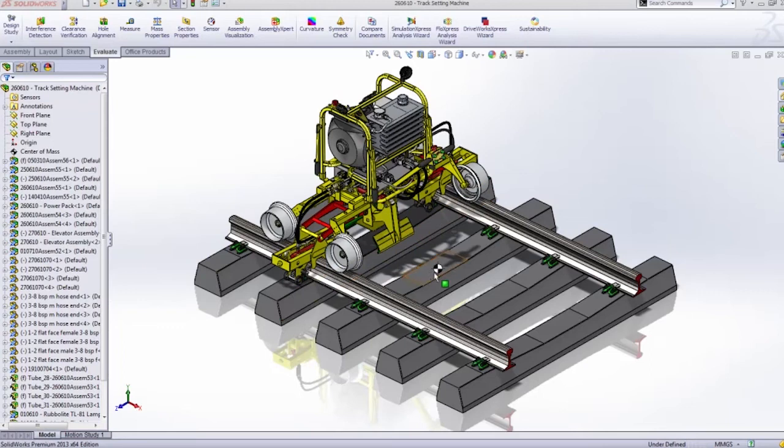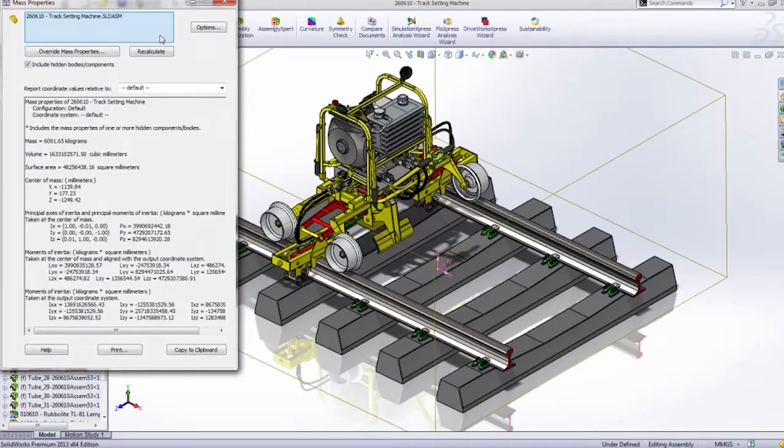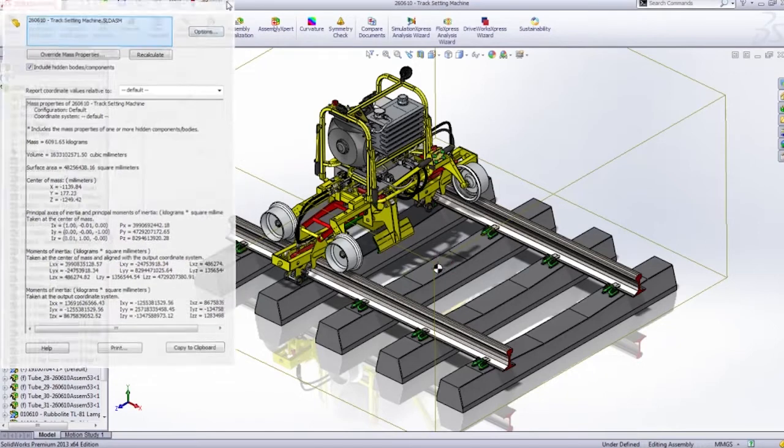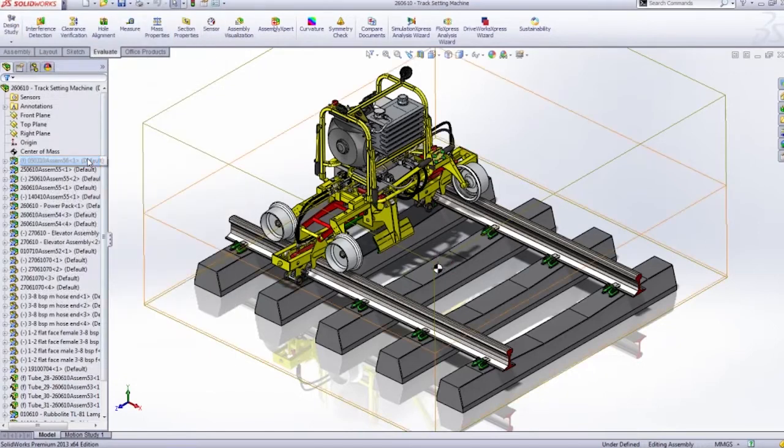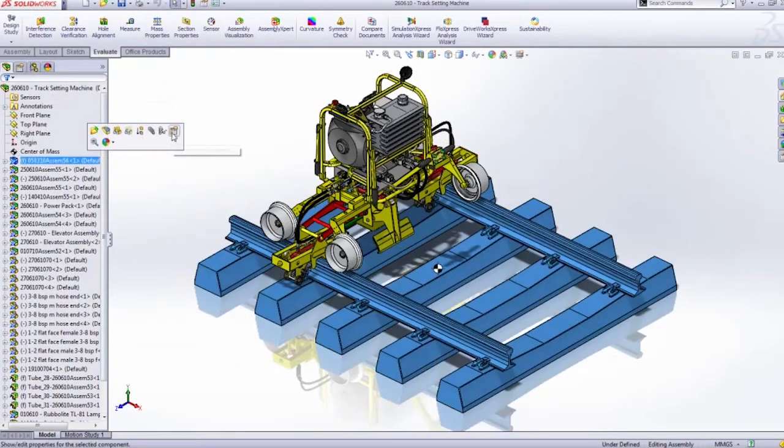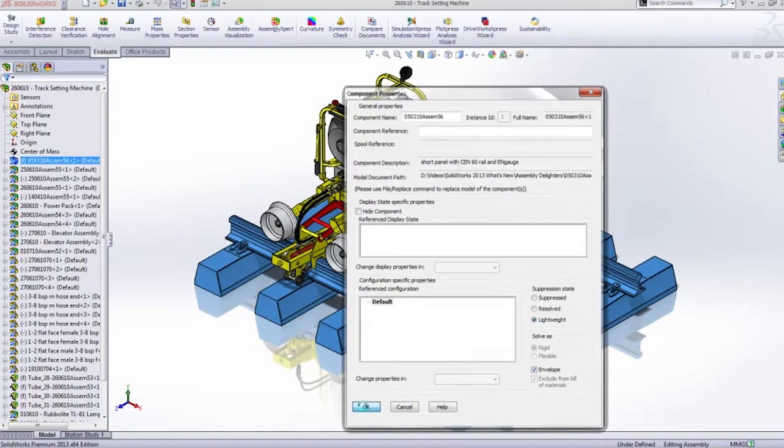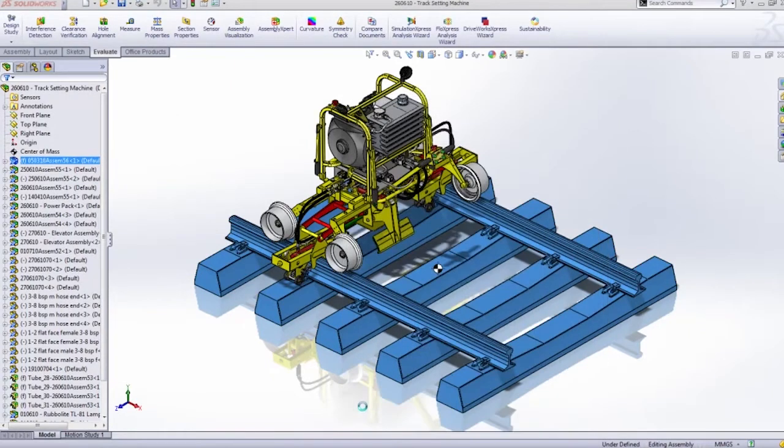In this assembly, we can see that it's a rail setter for some railroad tracks. While we're designing the machine, we have to include the tracks as well so we can make sure we get the width correct. However, we might not want to actually include the tracks and the railroad tracks in our weight, in our mass, on our drawing.